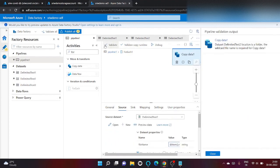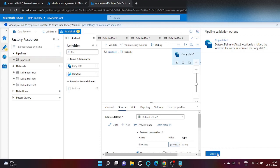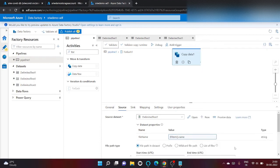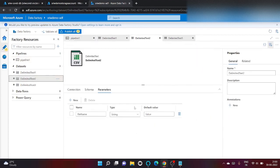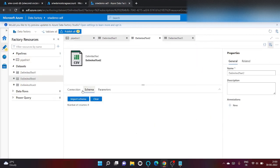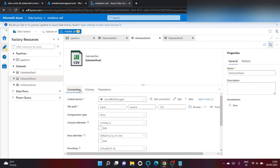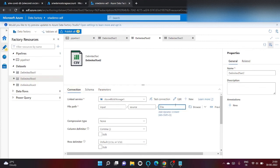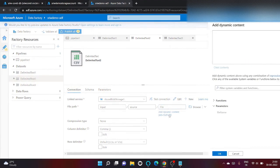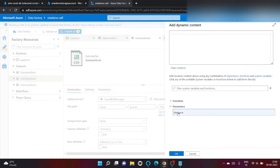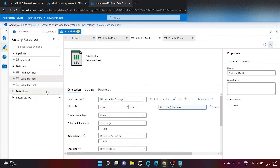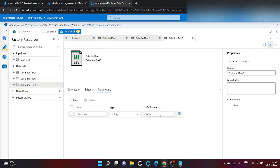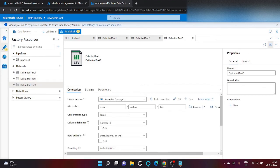Let's validate it. There is a wildcard file name is required for delimited text. Let's check here what's the issue.